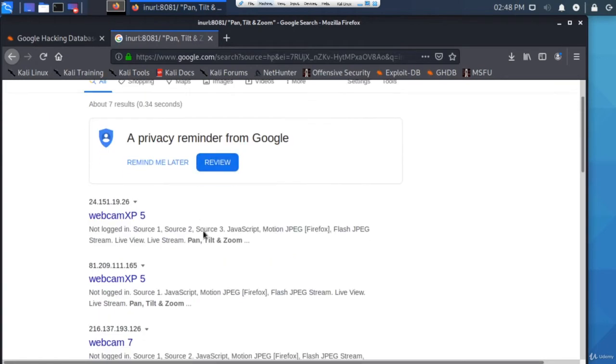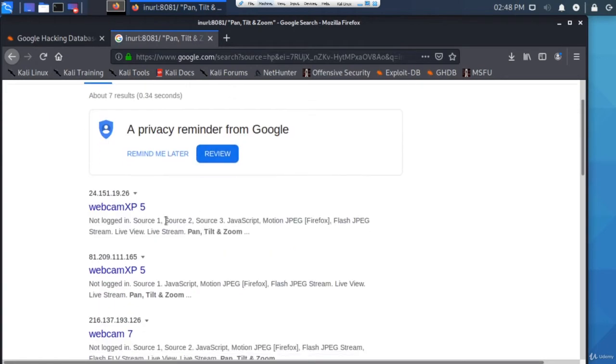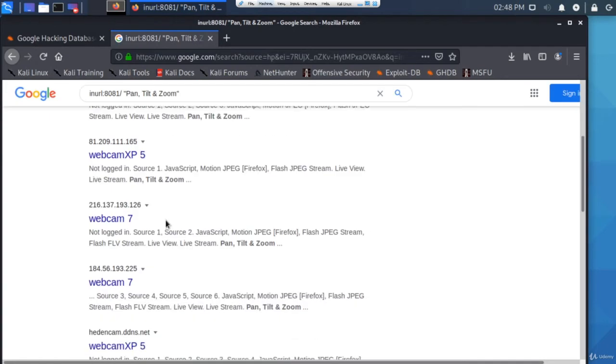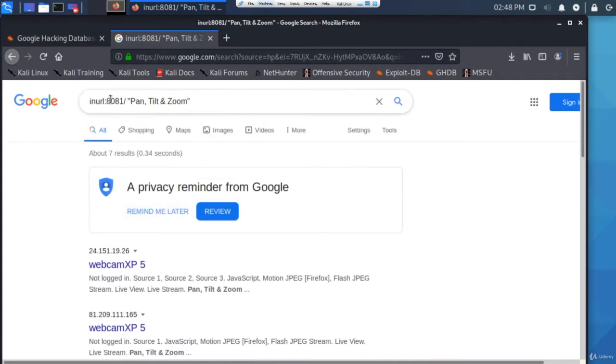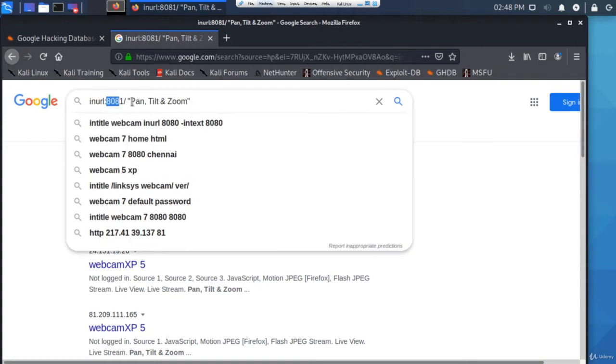If I search for this, it should show up different websites that include that specific dork. So the dork in this case is inurl:port 8081 and then text that says pan tilt and zoom.